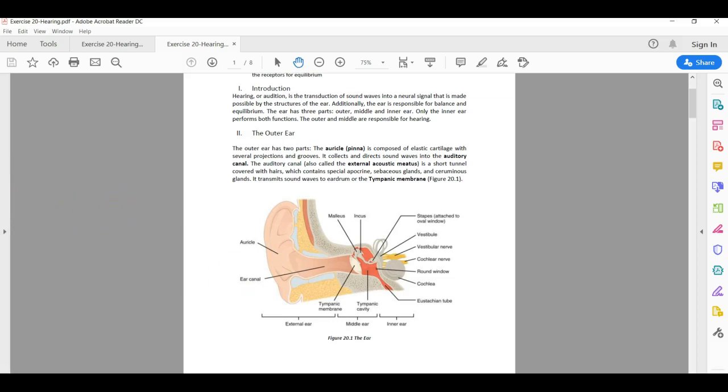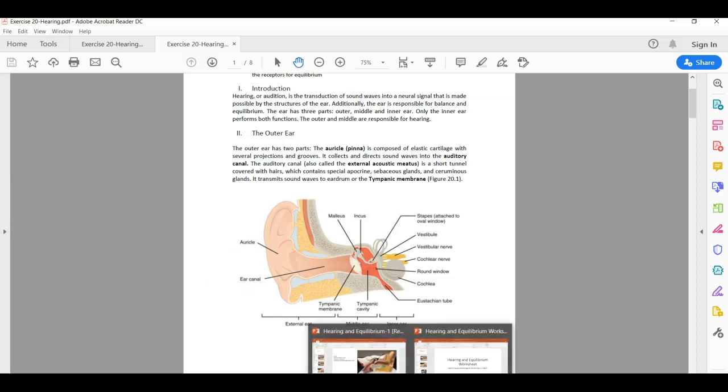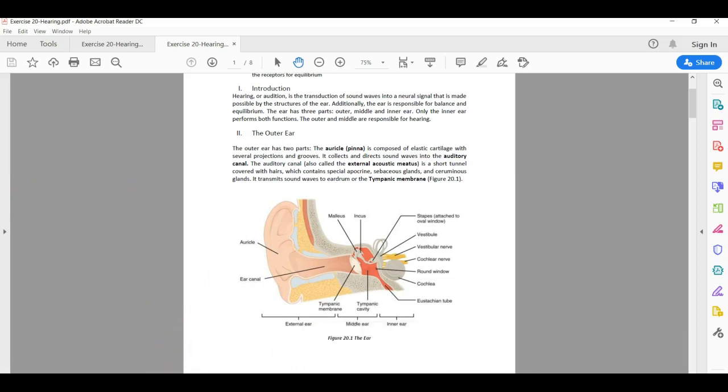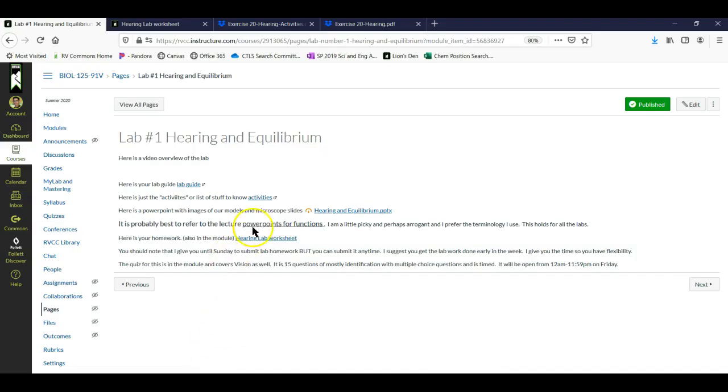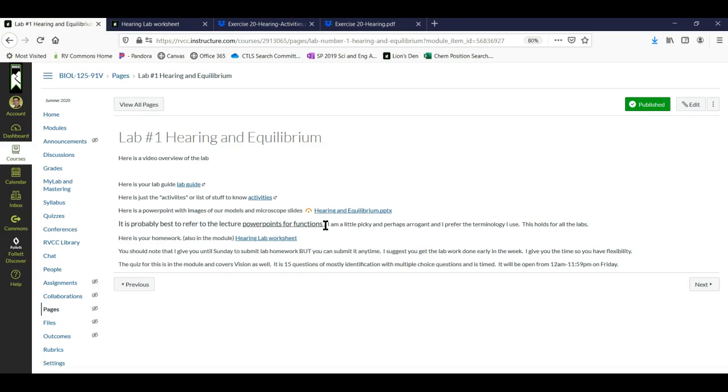So I'm going to try not to over explain things because I don't think that helps. I do have a little disclaimer here about referring to the PowerPoints for functions. I'll try and remember to tell you when is the best time to go to your PowerPoints. There are a few things that I just don't address in the PowerPoints. And these are the lecture PowerPoints, I should say, as opposed to the activities.